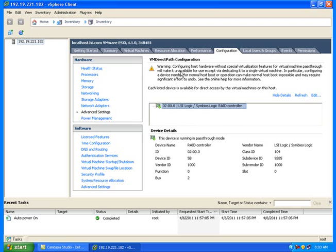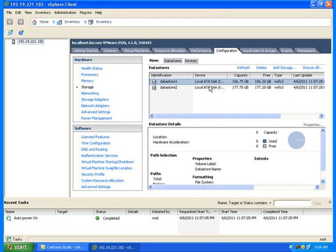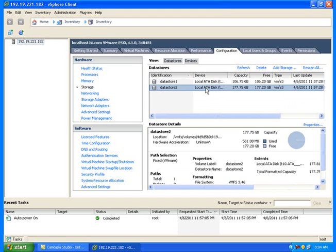In the ESXi Host Console, recreate the resource pool, assign hardware resources for the Virtual Machine, then install Windows 2008. Click on Edit.